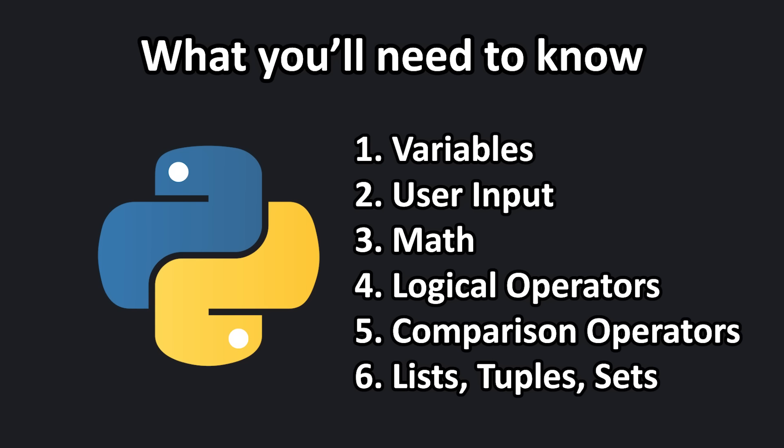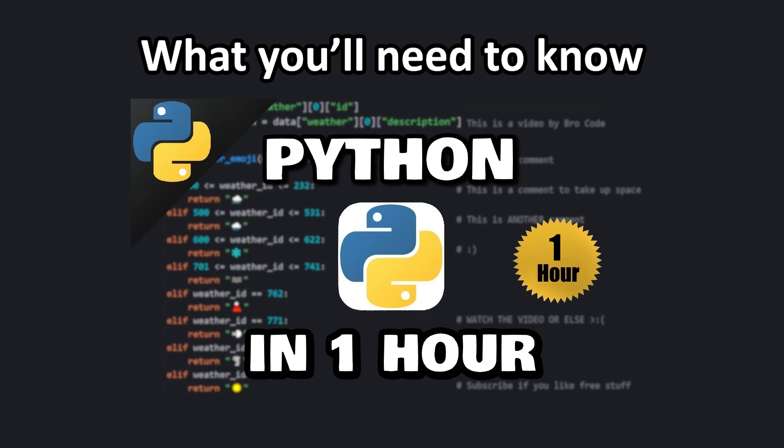Before getting started with this series, I would recommend learning everything up to Python lists. I do have a free one-hour course on YouTube to catch you up to speed if you're interested.